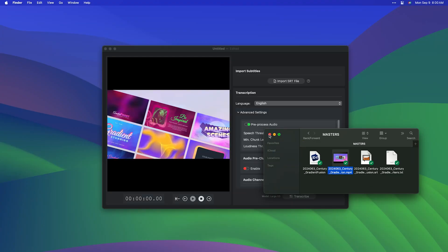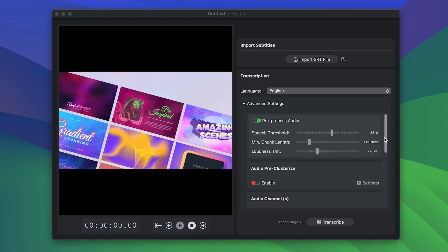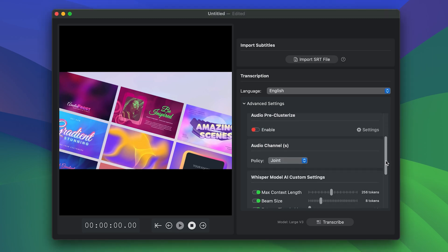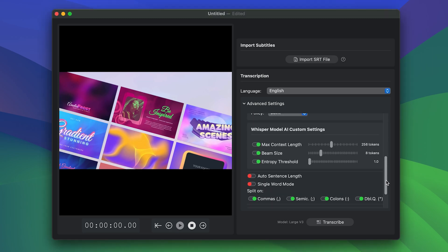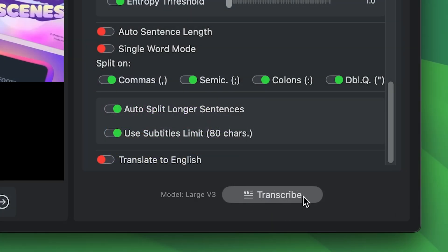To see an in-depth tutorial on how to create transcriptions in Transcriber, check out our first look video. I'll put a link in the description.